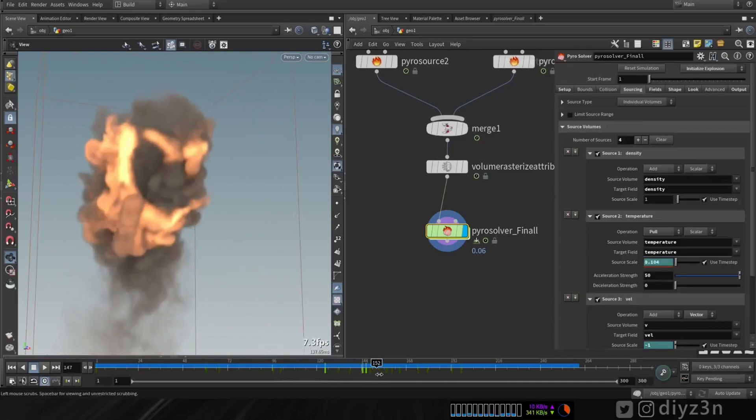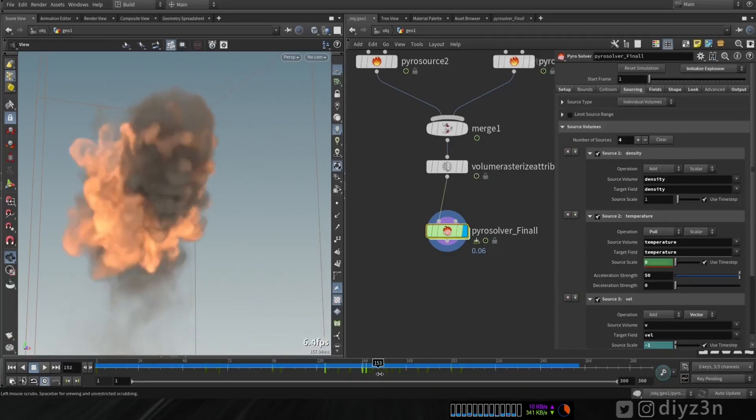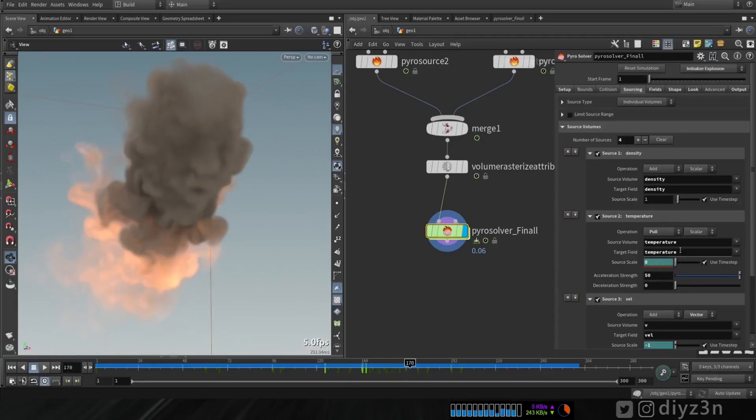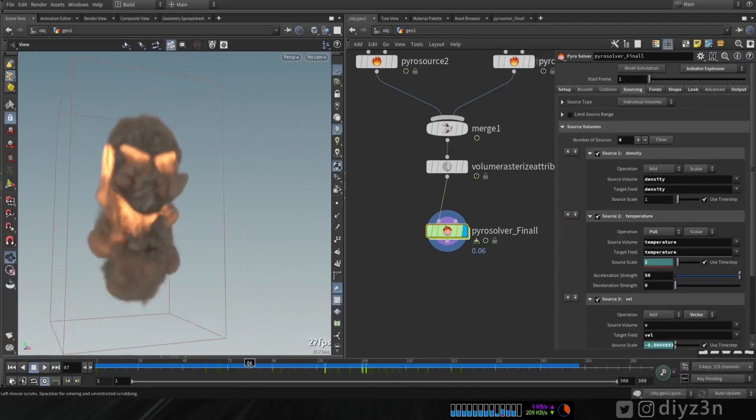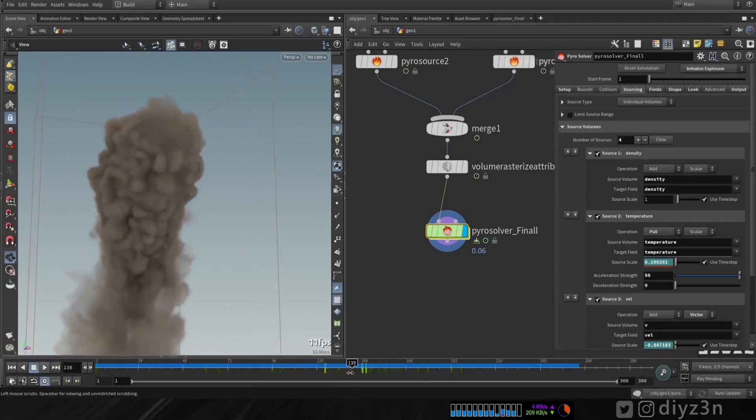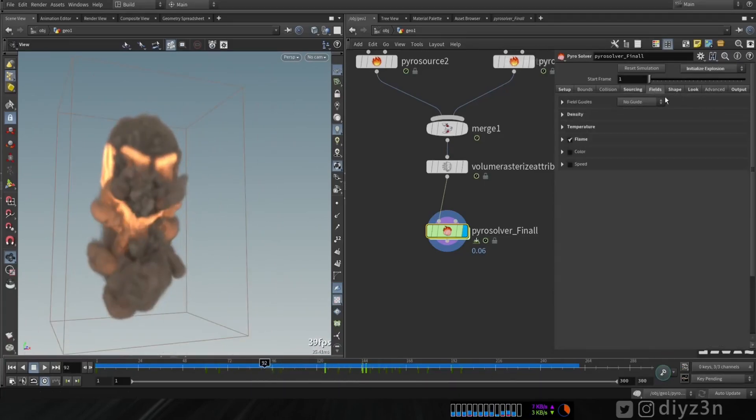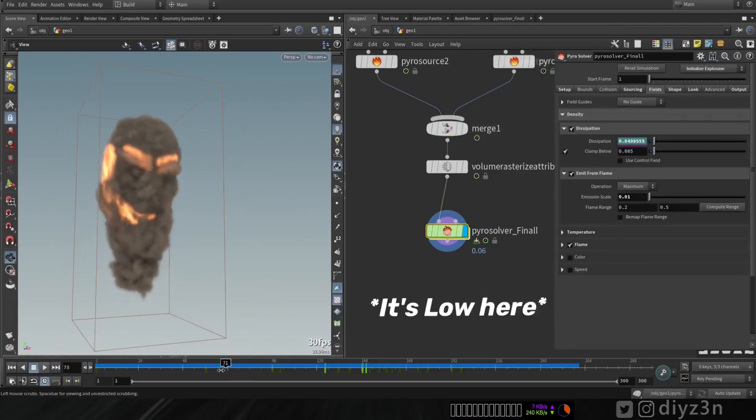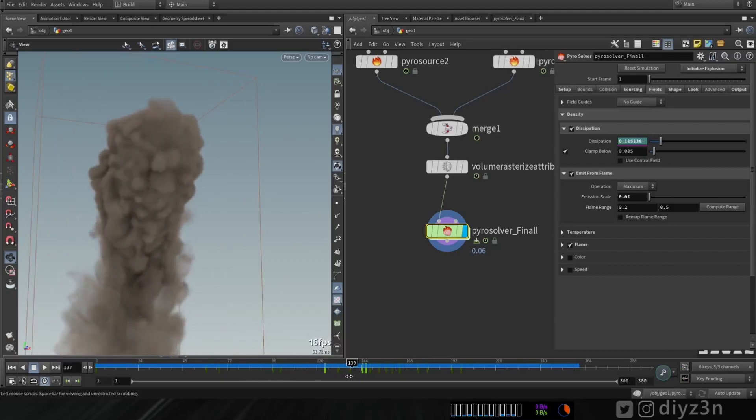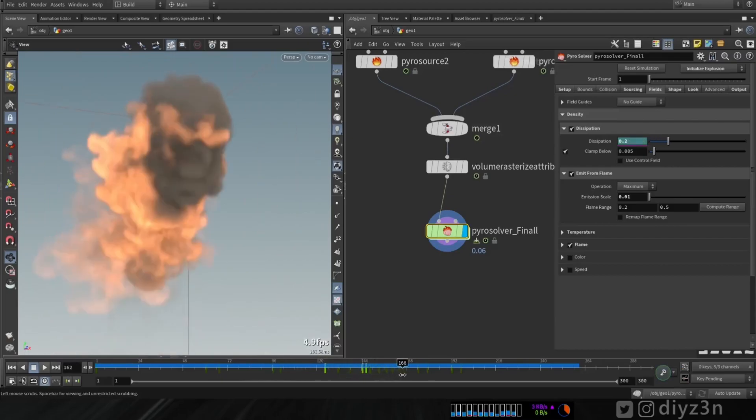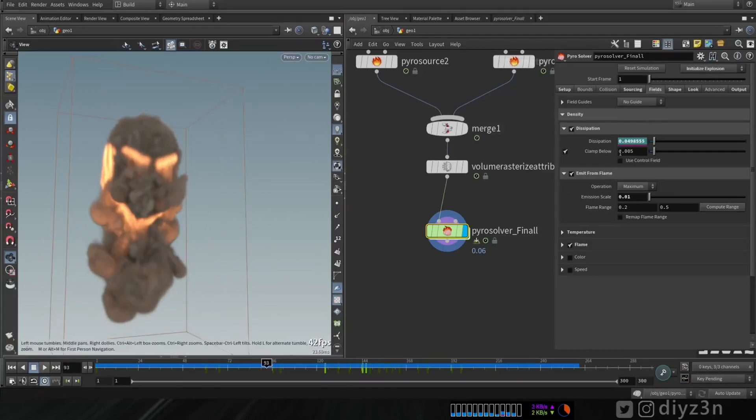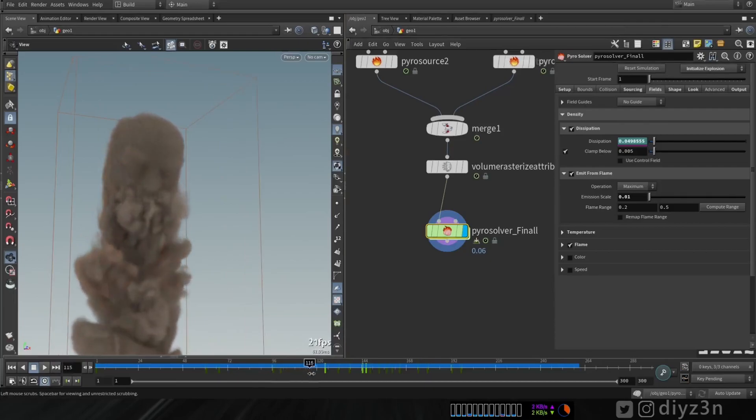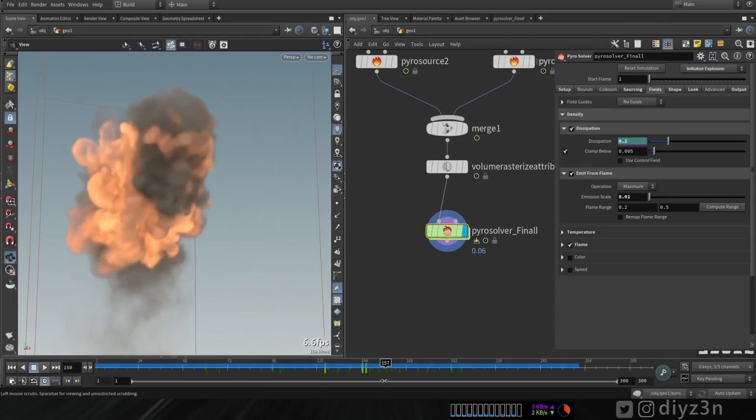You see in here, the smoke is disappearing. See that? And in that, I triggered the dissipation. Dissipation in here, it's so high. That's why we see the smoke longer. But in here, I decreased the dissipation. So for that, we don't see any smoke. The smoke will die quickly, you may say. You see that? It will disappear.